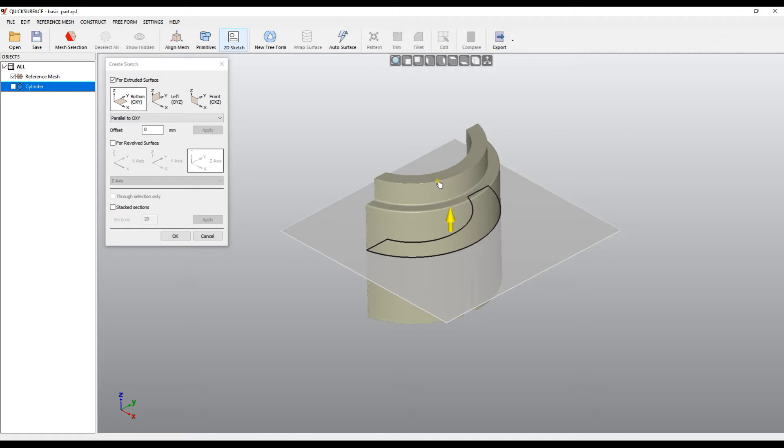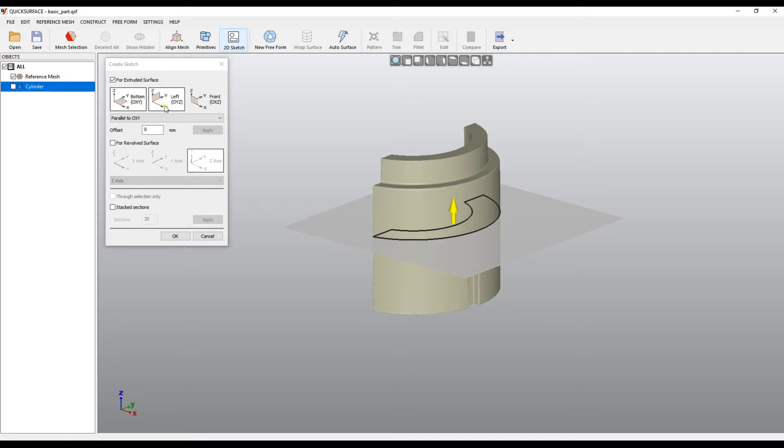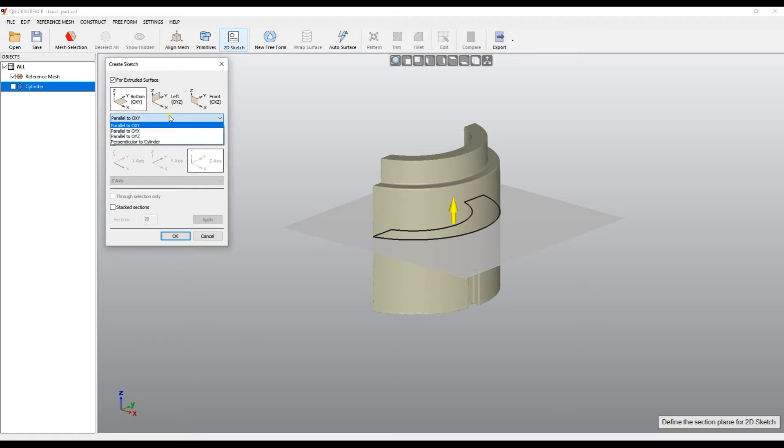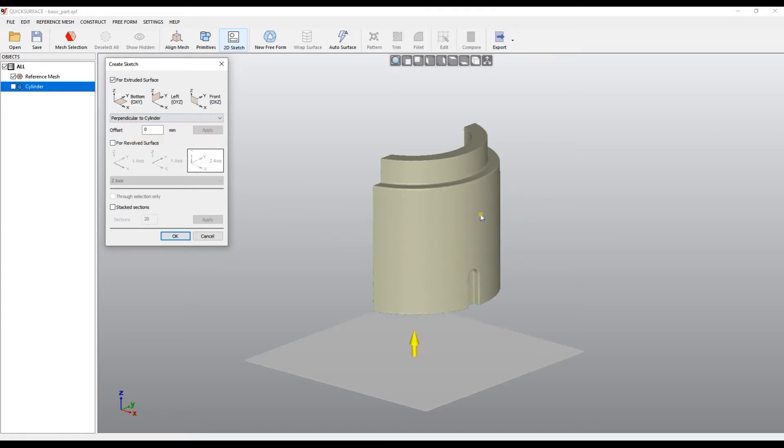The 2D sectioning is based on a plane and goes through the reference mesh and extracts the points for your reference. You can align the plane to be parallel to the main planes like the bottom, left one and the front one. You can choose this from the drop down menu or you can just define it to be perpendicular to a cylinder if you want.